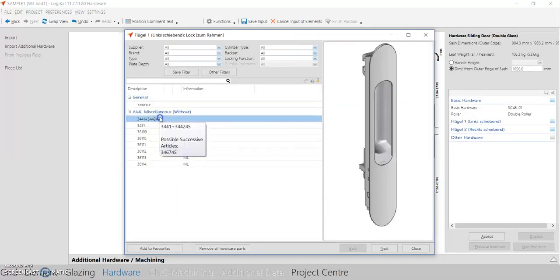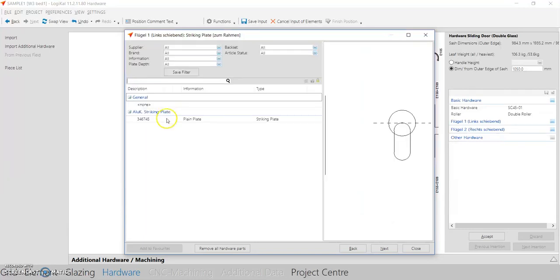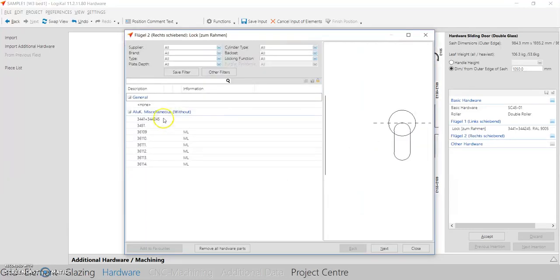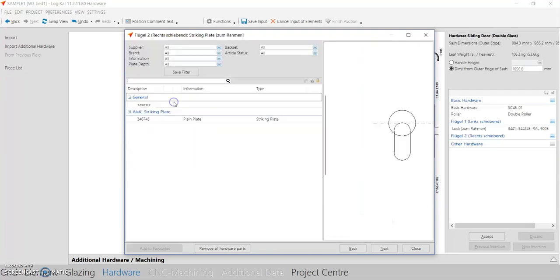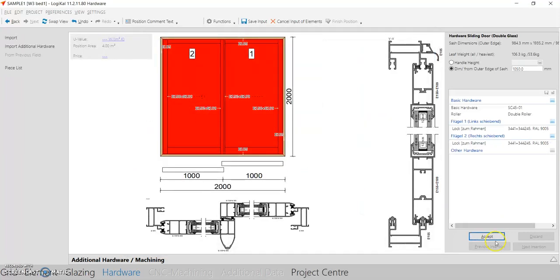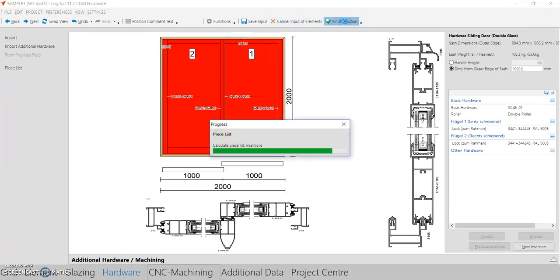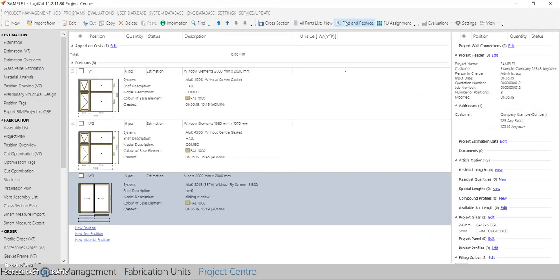For hardware, I need a double roller. Add the lock, select the color of the lock and the striking plate, then add the lock for the other side and its color. Press Accept and then Finish. Now we have created a simple sliding window. In this way you can create all simple windows and combination windows. This video is all about creating these kinds of windows — we will have a next video about creating libraries. Thank you.